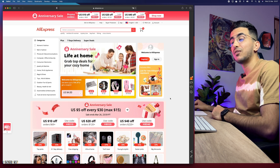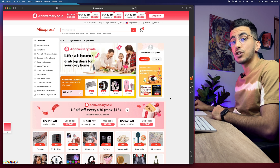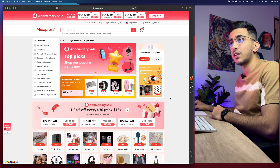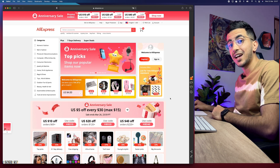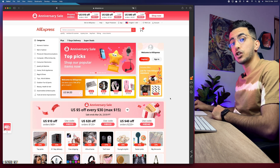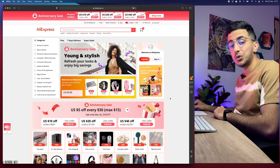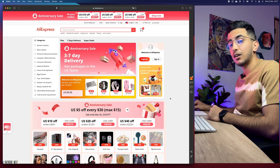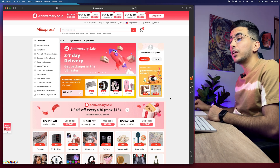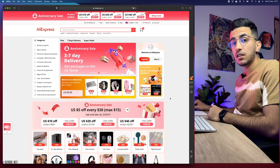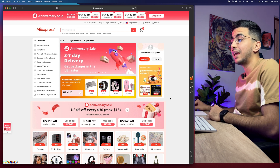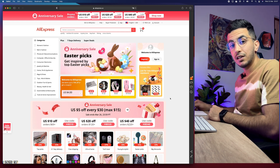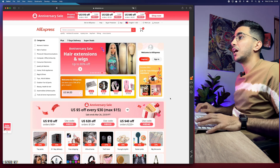I'll also show you the second bonus tip: how to find faster shipping for the same product you found on AliExpress. Then we will add it to our Shopify store — all without using any paid tools. Everything we use in this video is completely free and will be linked in the description box.